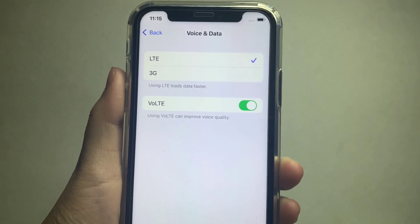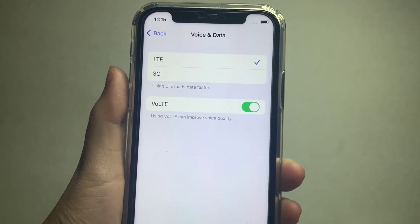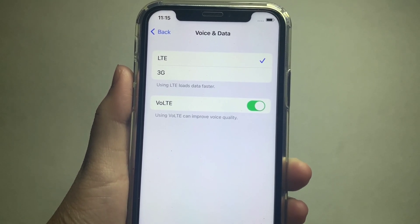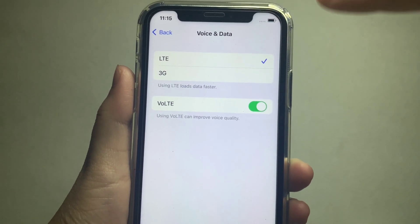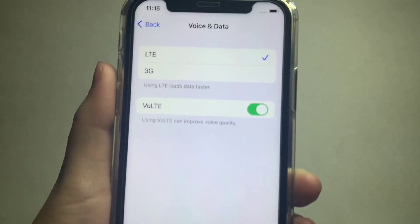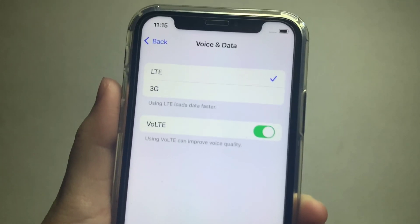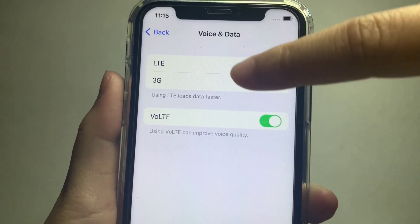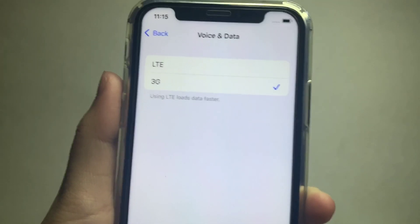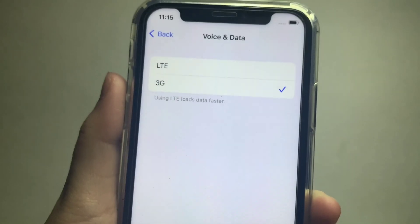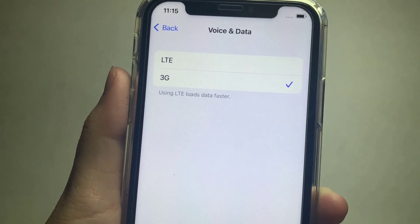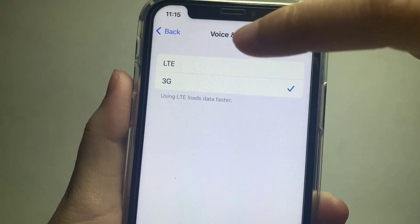In Voice and Data, you will see an option for your network provider. If you want to change it to 3G, just click 3G. And if you want to change it back to LTE, just press LTE.